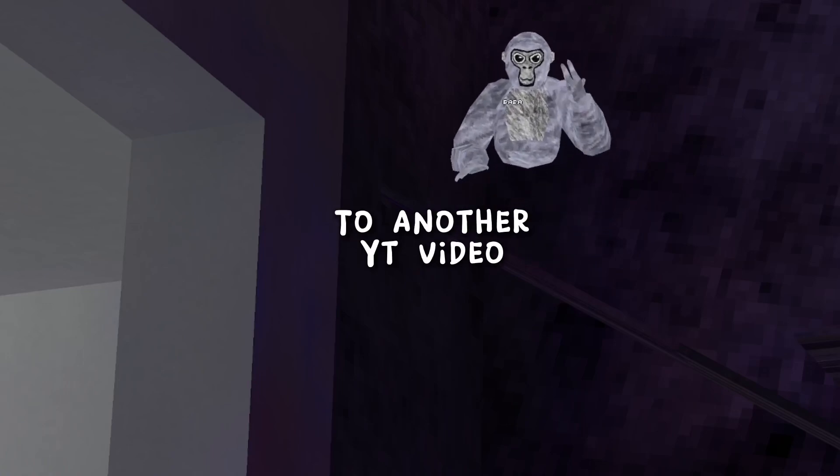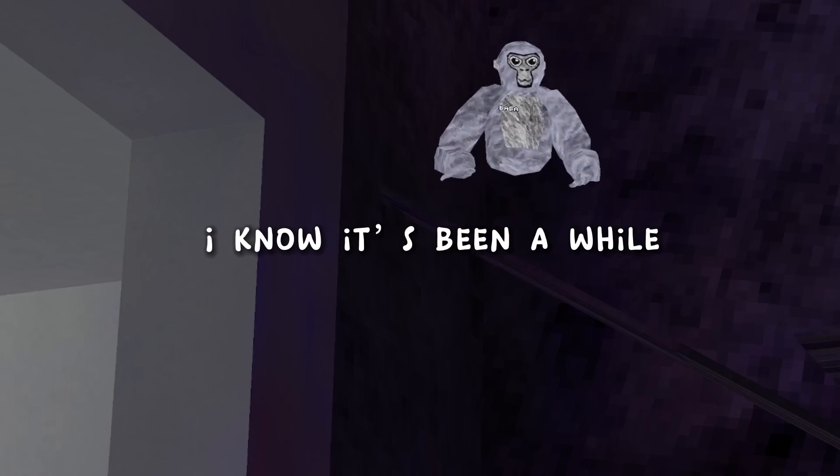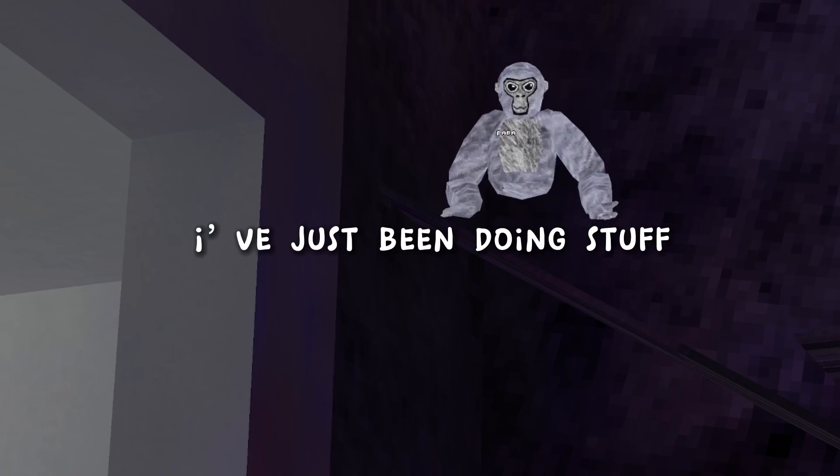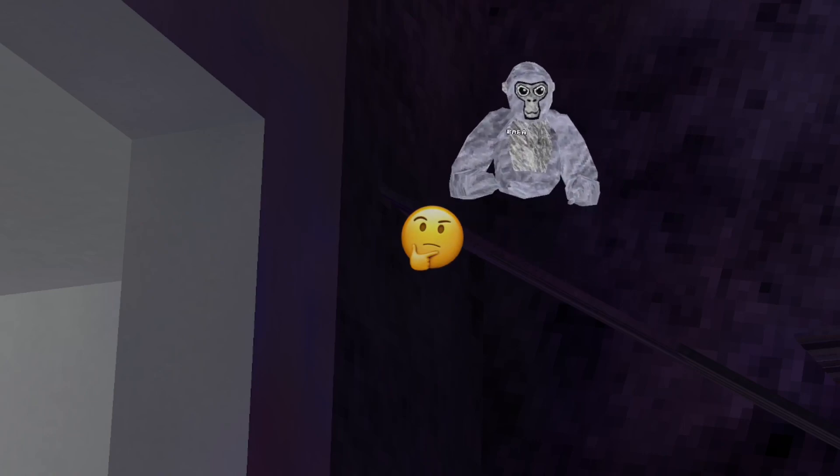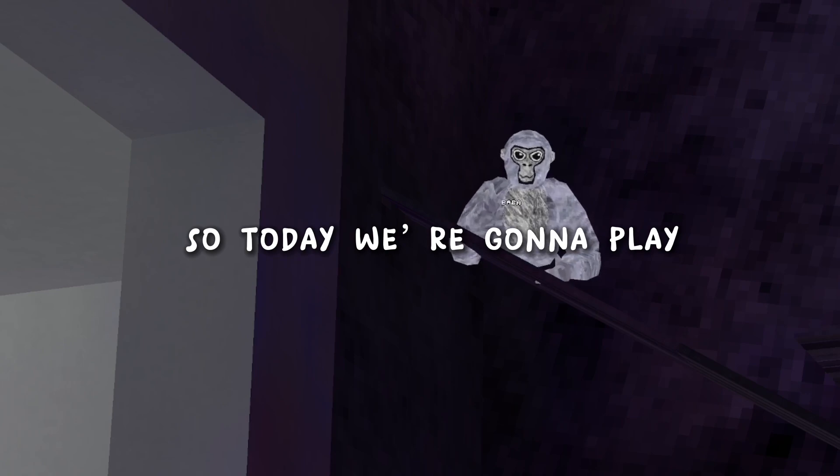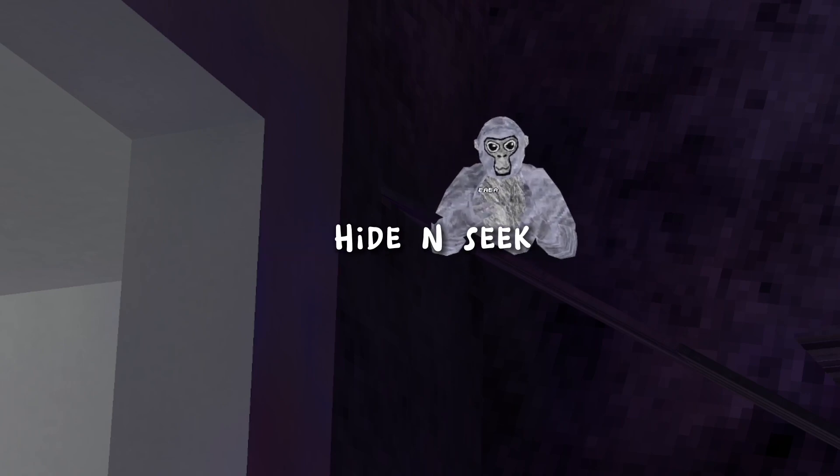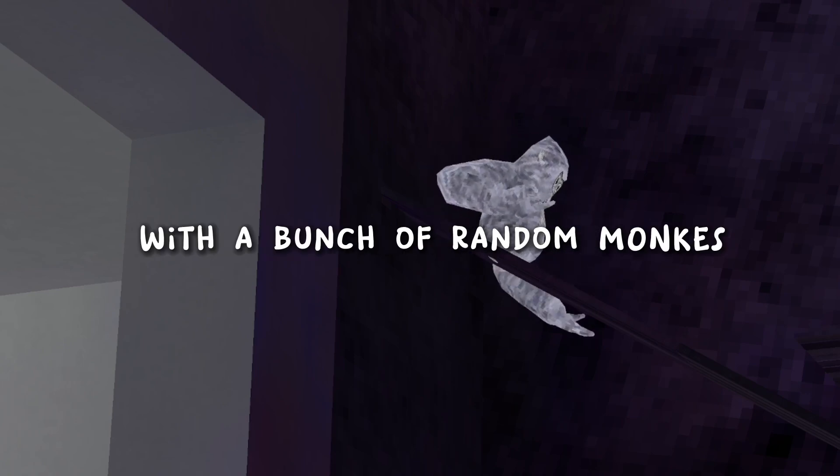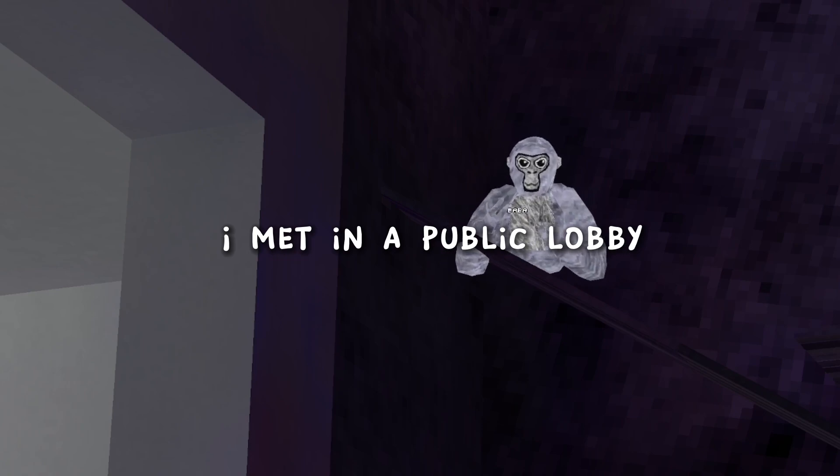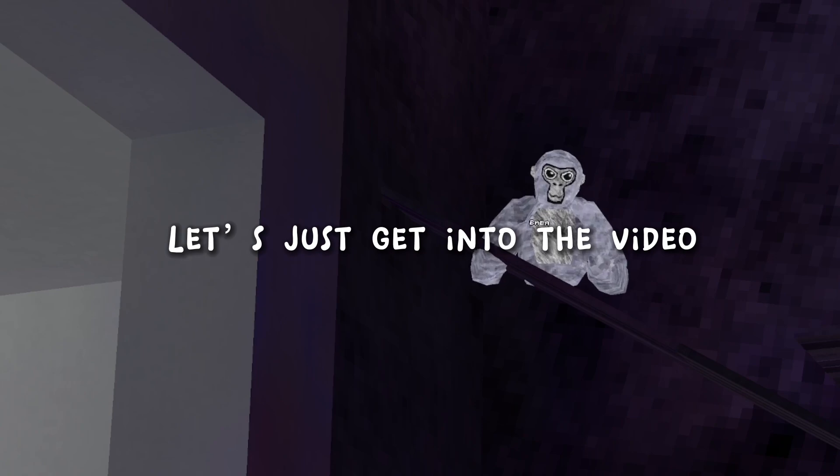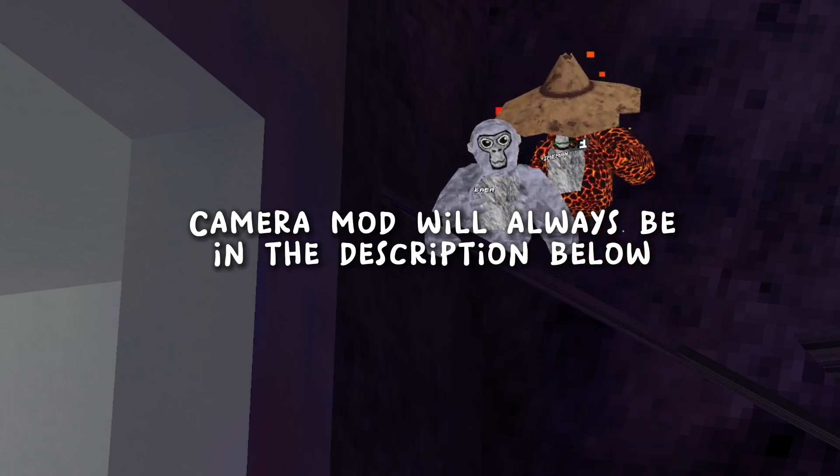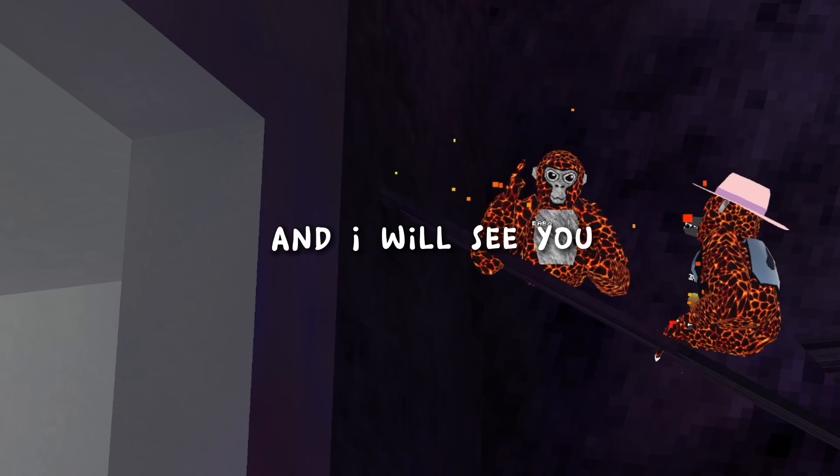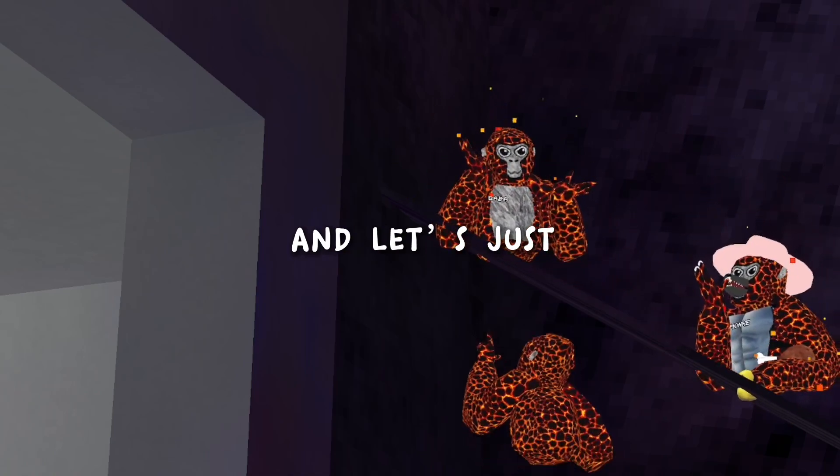Yo what is it guys, welcome back to another YouTube video. I know it's been a while since I've uploaded but I've just been doing stuff lately with my life. So today we are going to play hide and seek with a bunch of random monkeys I met in the public lobby because I have no fans, I'm a loser. Let's just get into the video. Camera mod will always be in the description below, please like and subscribe and I will see you, let's just begin the video.